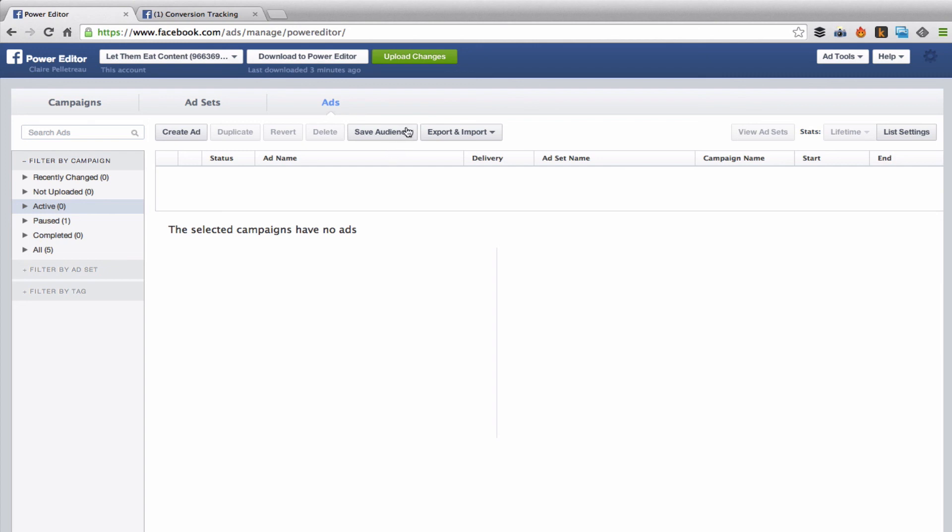Those are the most important pieces of the power editor. Of course, you've got the upload changes button, which anytime you've created something and you essentially want to save it, you need to upload it. Keep in mind that that will probably start your ads running unless you've set a specific schedule over in ad sets.